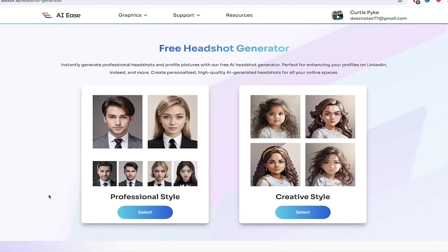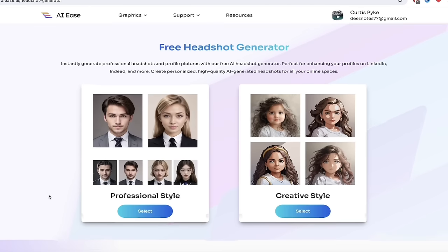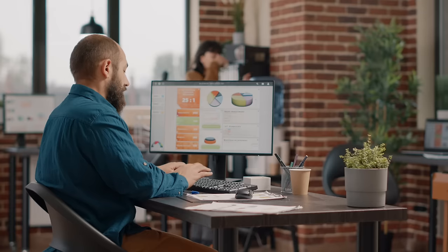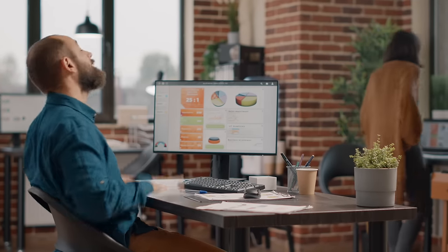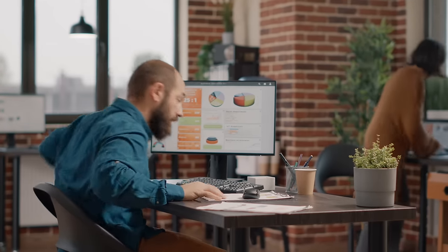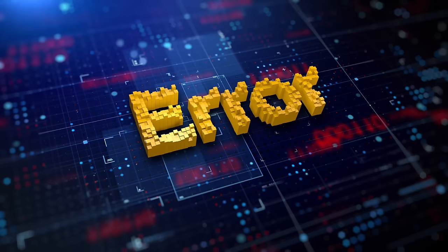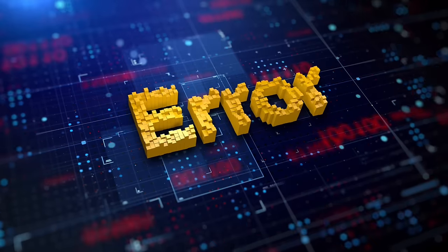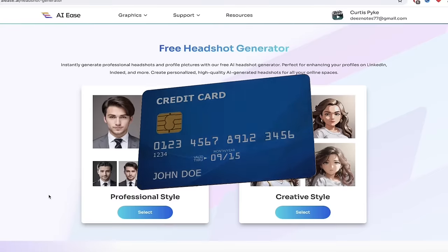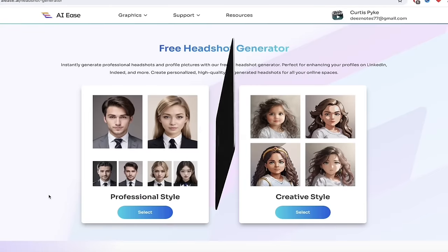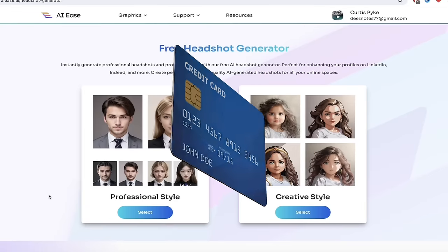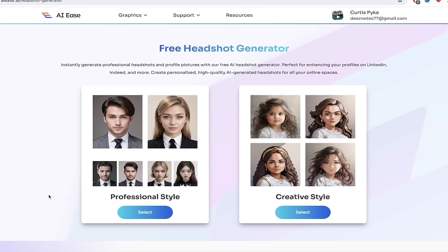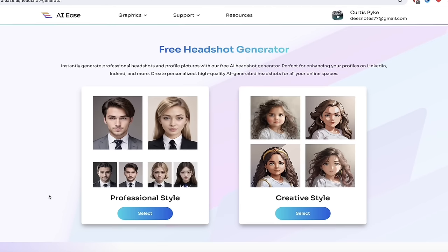I don't know how many times I've gone to a headshot generator and it asked me to upload a photo, then upload another five photos, go through the process, then download it — and it has a watermark and I've got to pay to remove it. We've all been there. This one is one photo, one click, done.